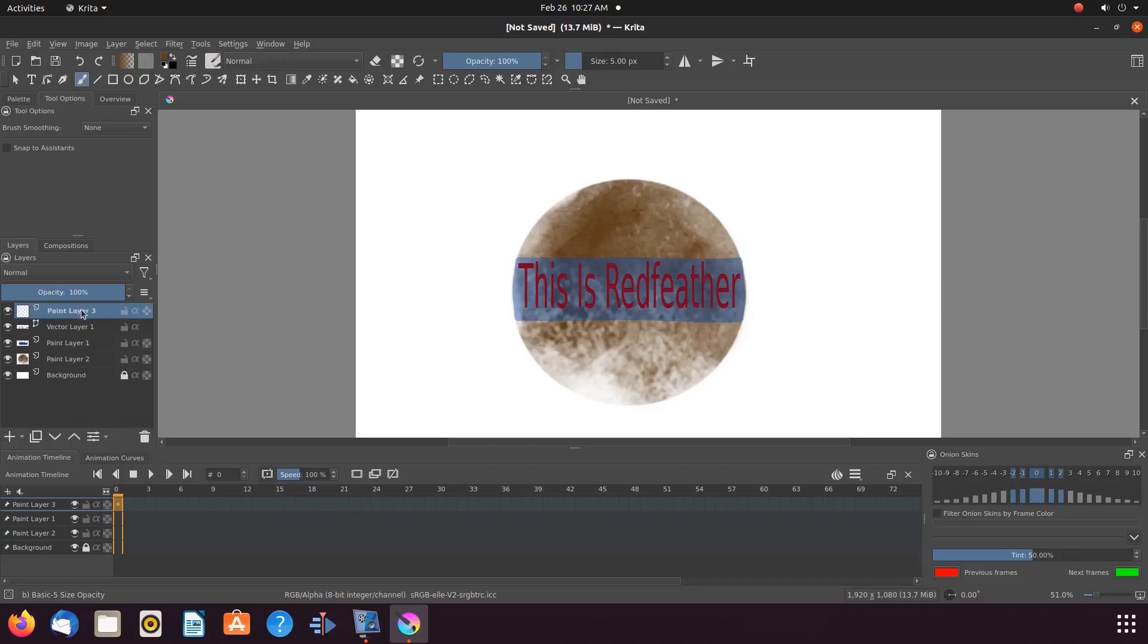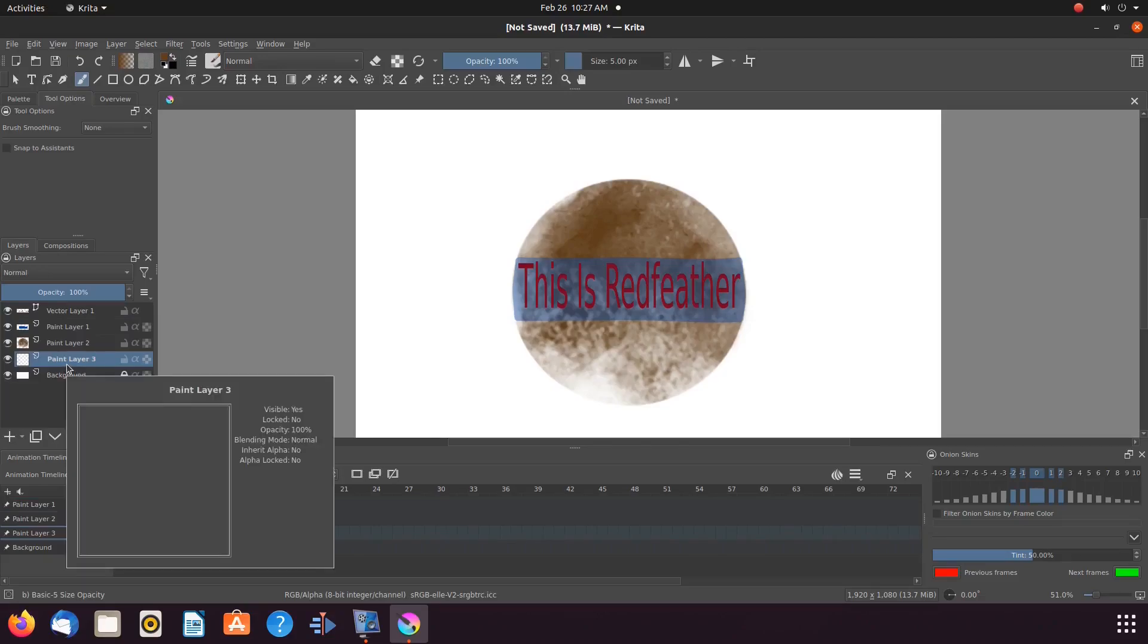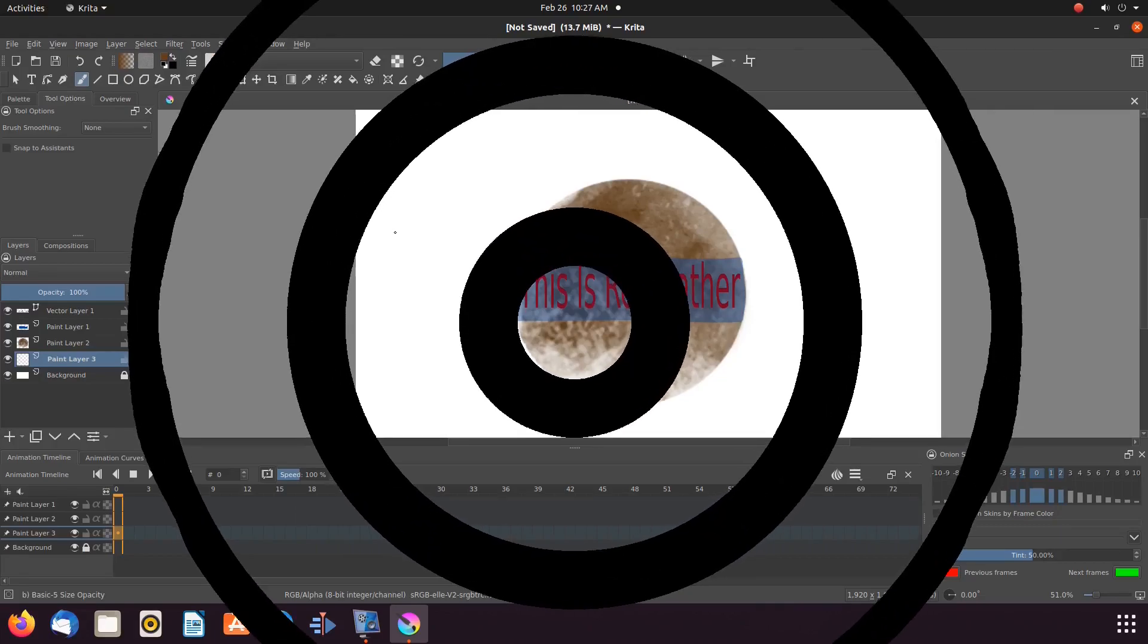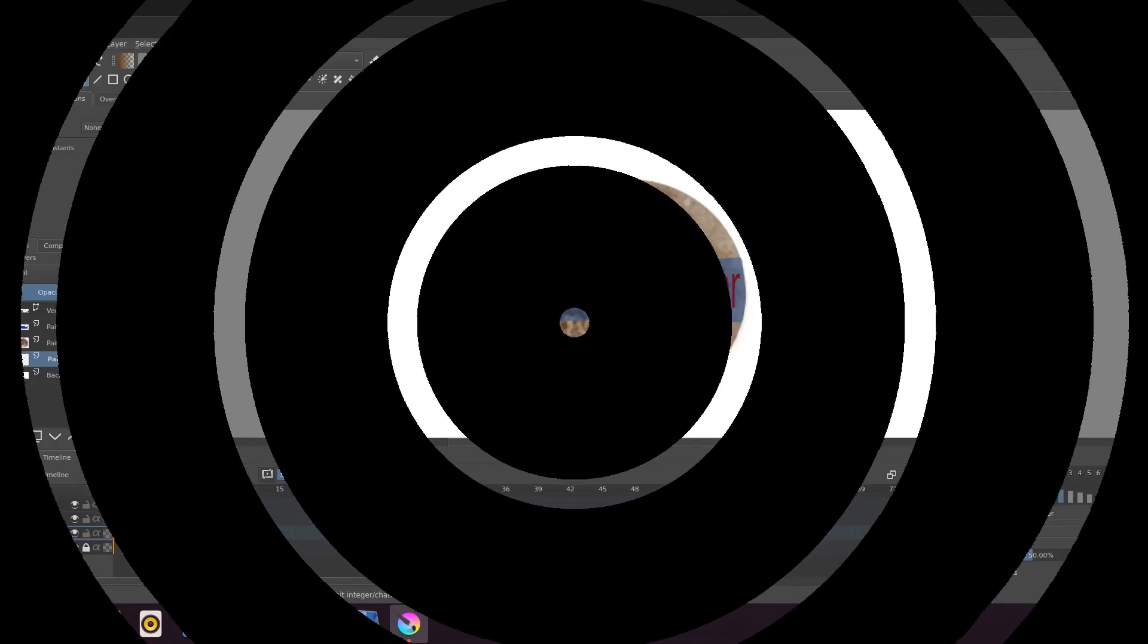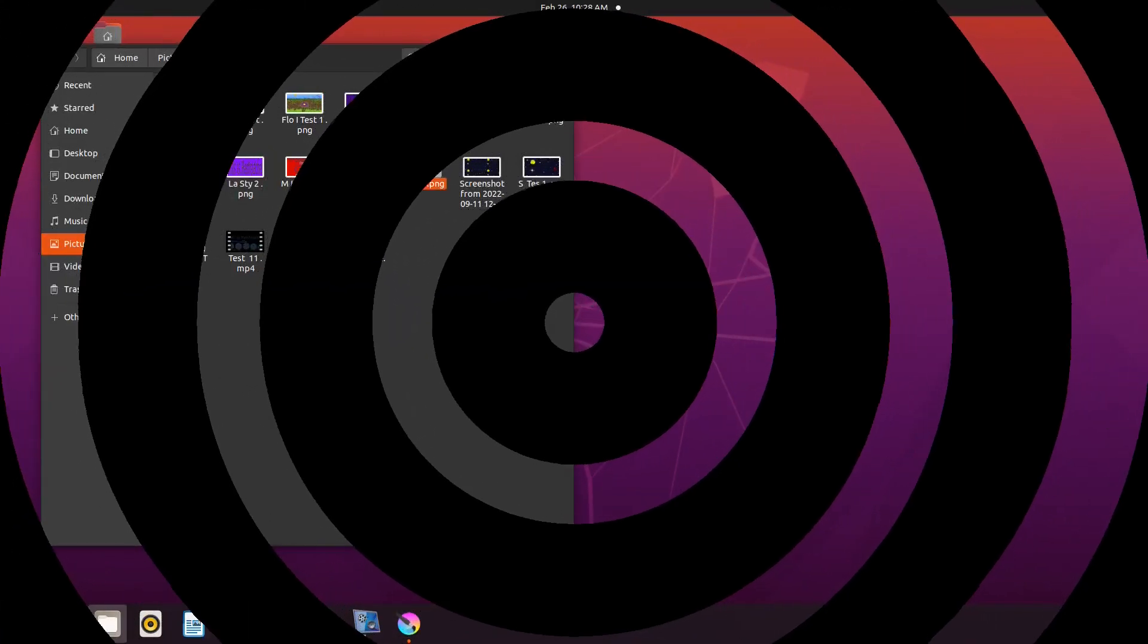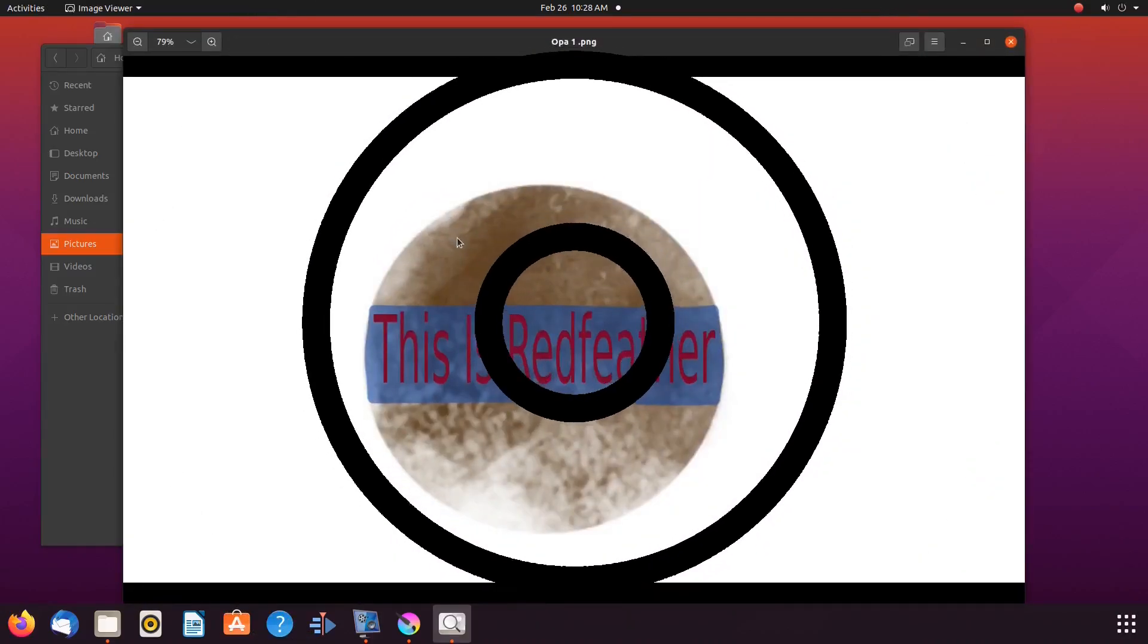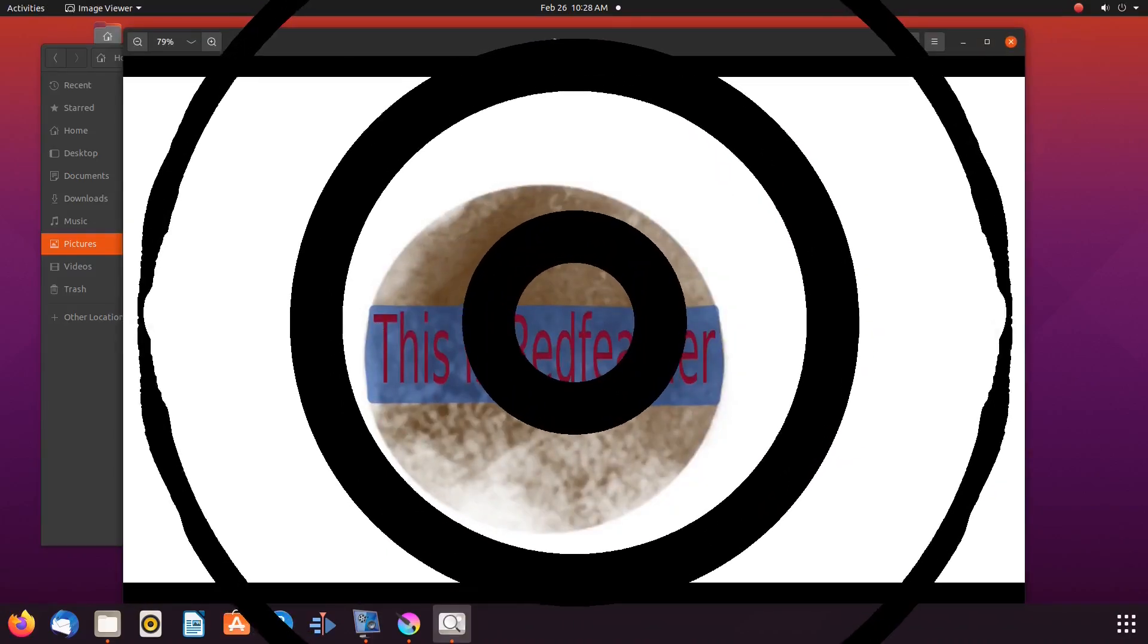Once you have all your Krita opacity settings the way you like, you can merge the layers and then export as a PNG. Here is our Krita result of that final procedure. Notice the opacity settings held with the merges.